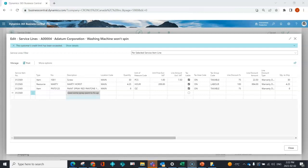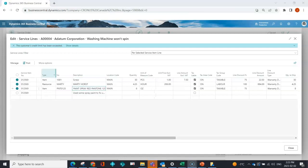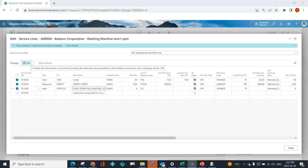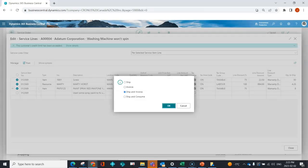I can select whatever lines I want to ship or consume, then indicate to post. There are lots of options: I can ship, ship and invoice, or ship and consume my labor. For now, I'm going to go ahead and ship.